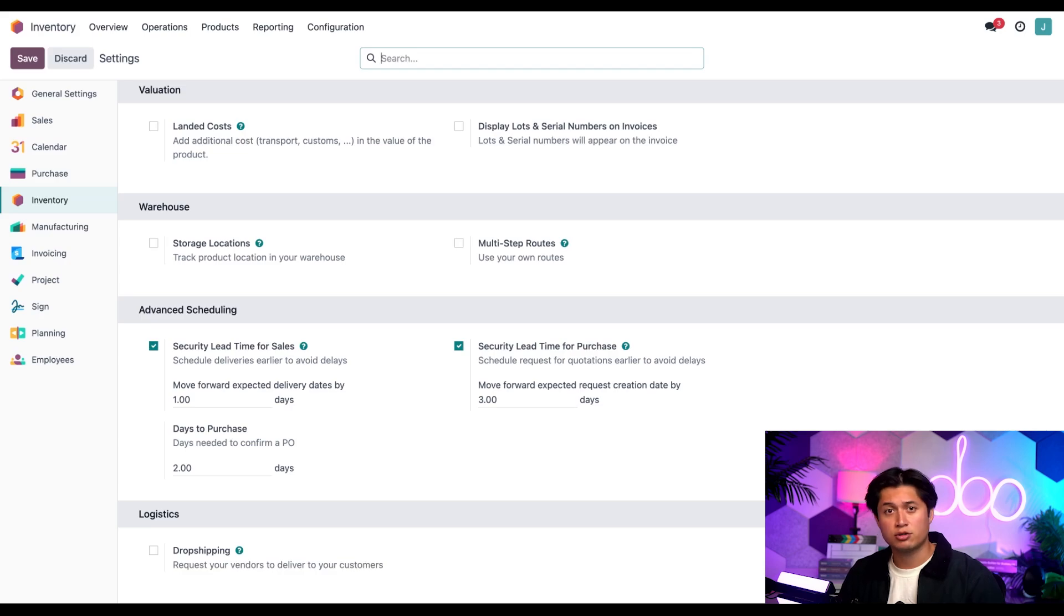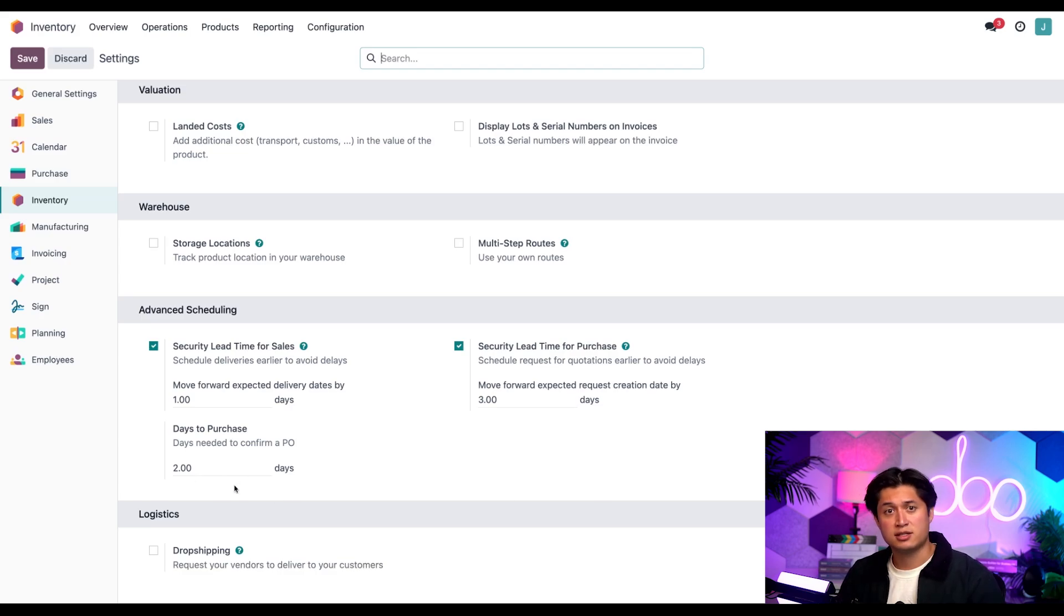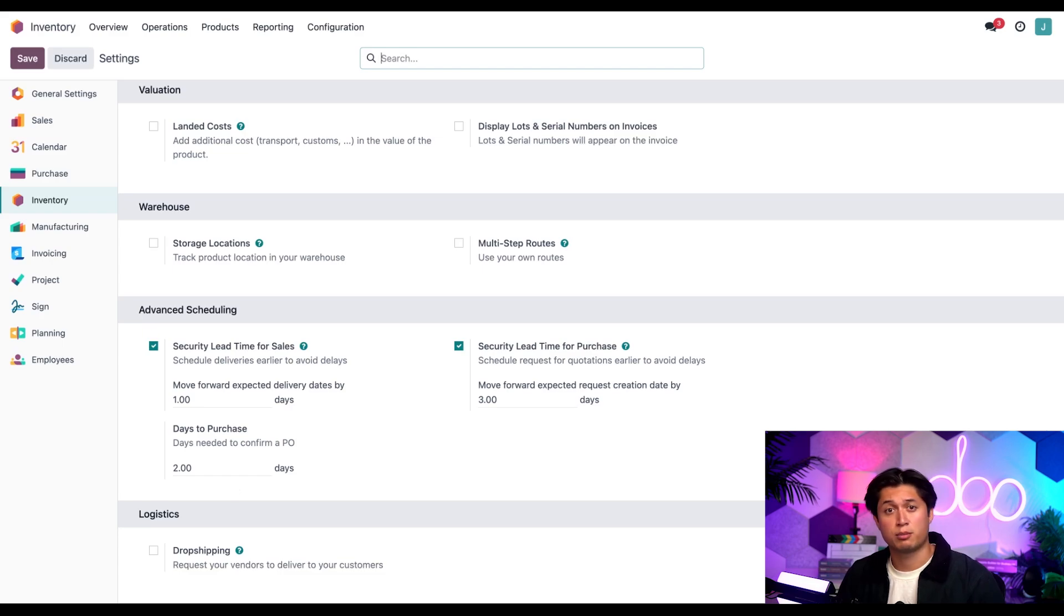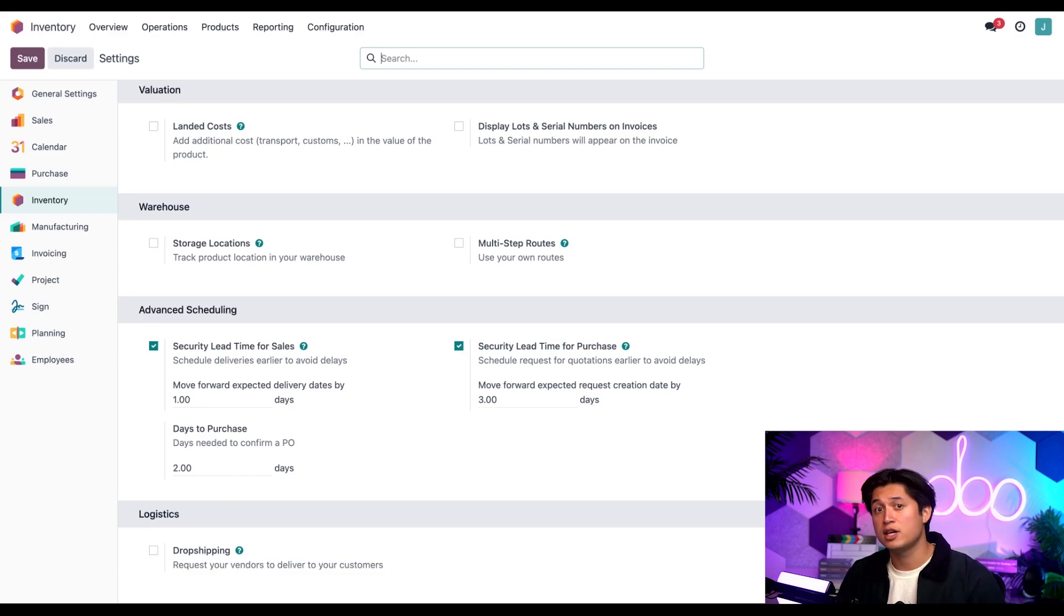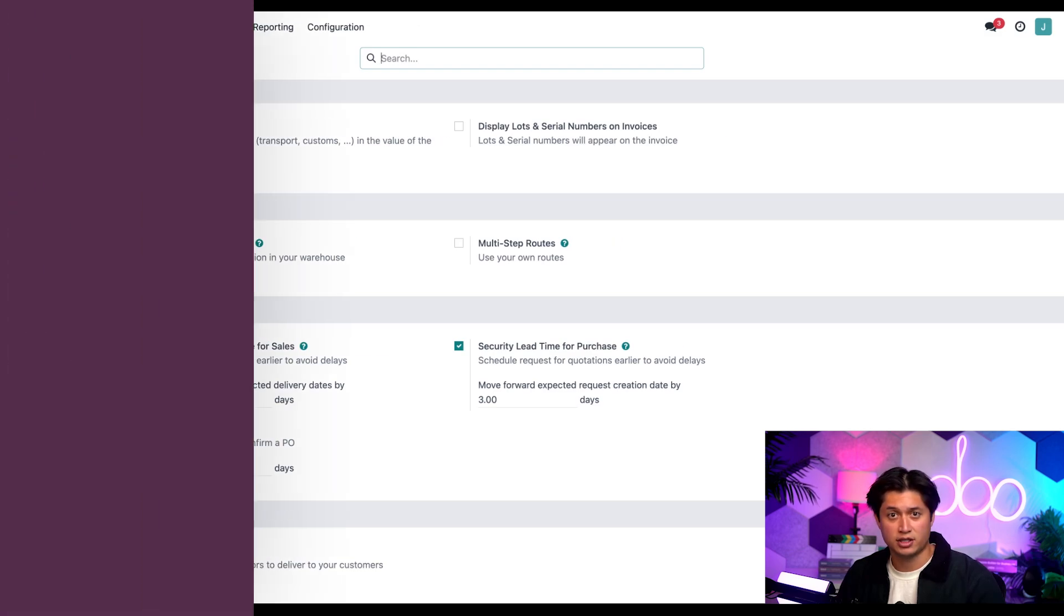While we're here, let's also quickly focus on the purchase date field. This is the amount of time it takes the vendor to review and confirm our purchase order. I set the days to purchase to two days since I know the manager at Azure Interior doesn't check his email very often.